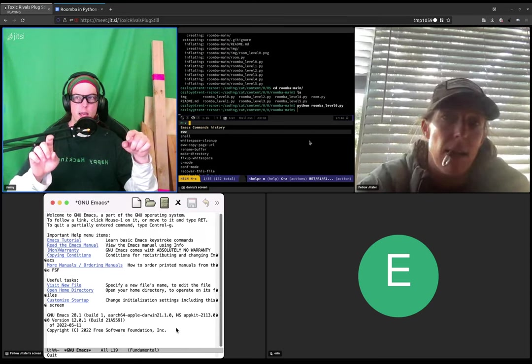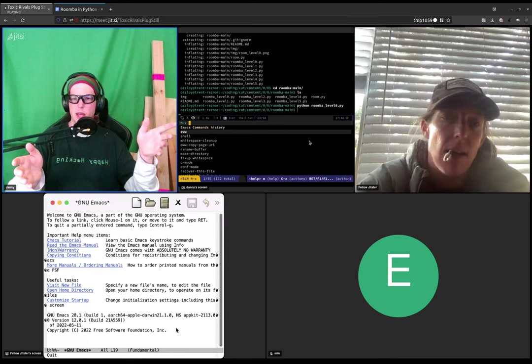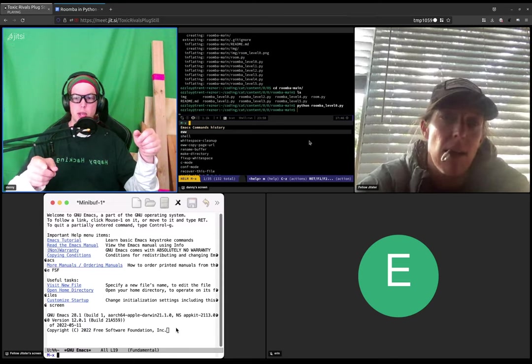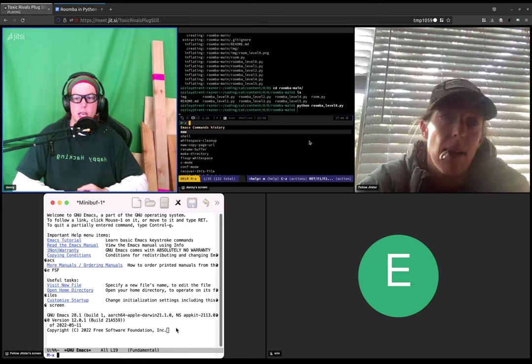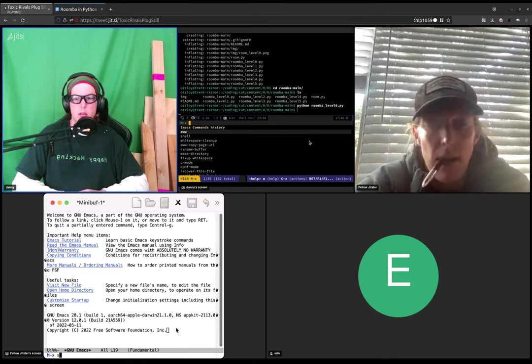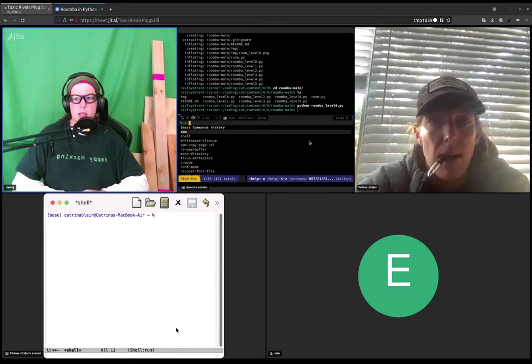So try option X then. I'm not sure which key it is. Oh, there we go. Okay, so it's option X. Now type shell, S-H-E-L-L, and then hit enter.